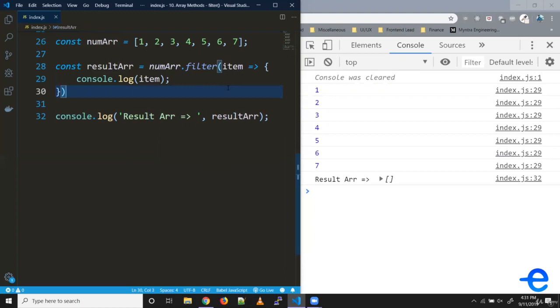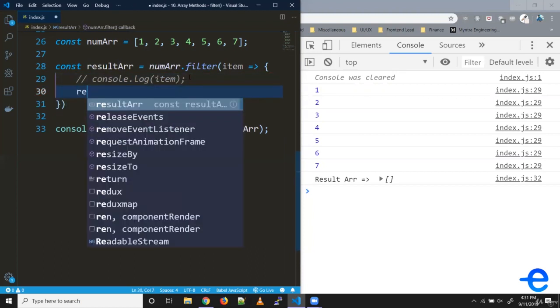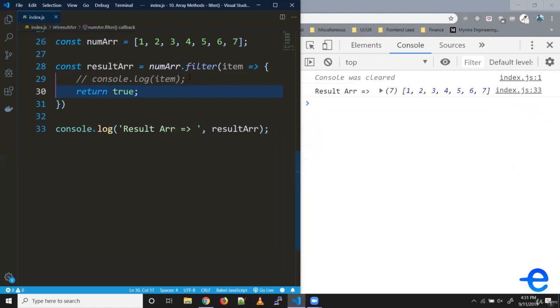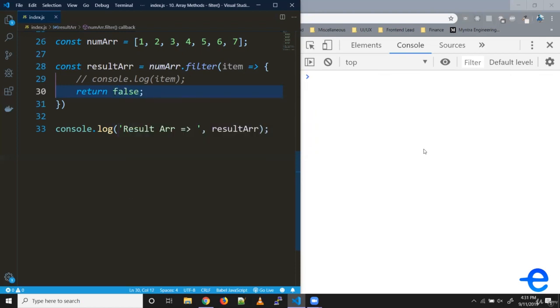If you remember, I mentioned we return true or false, which decides whether this element needs to get added or not. If I return true, all the elements get added to the result array. If I return false, none of the elements get added to the result array.